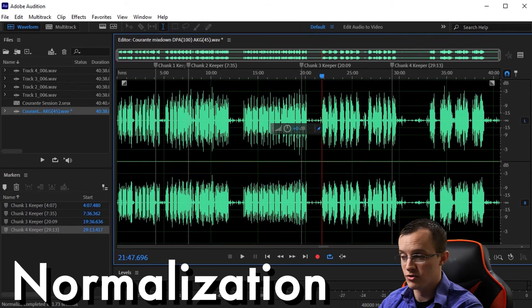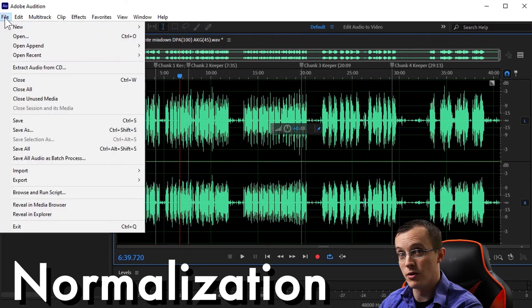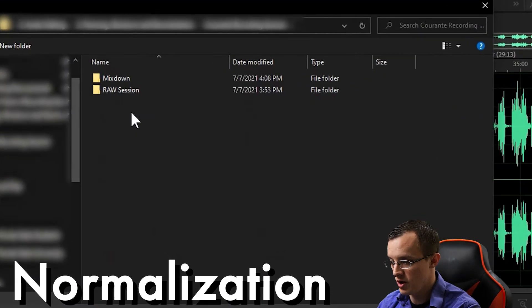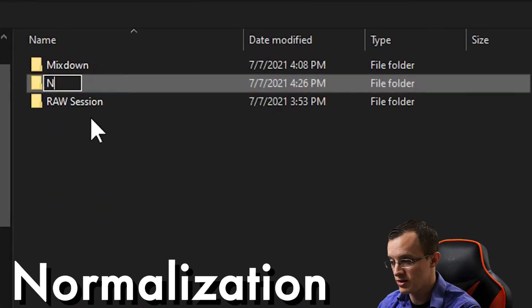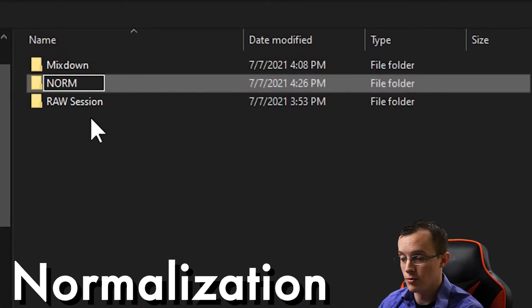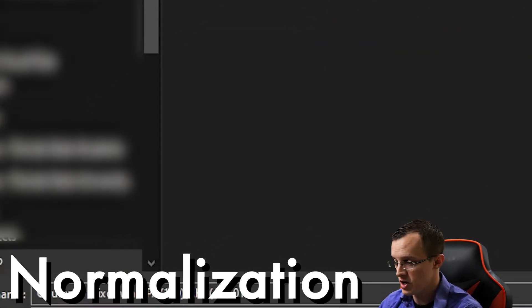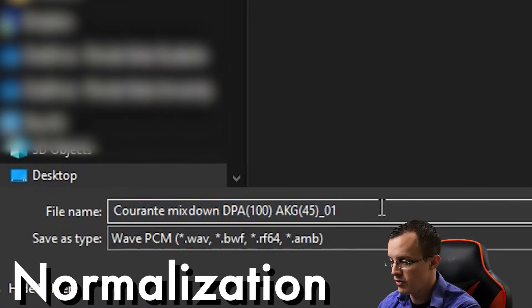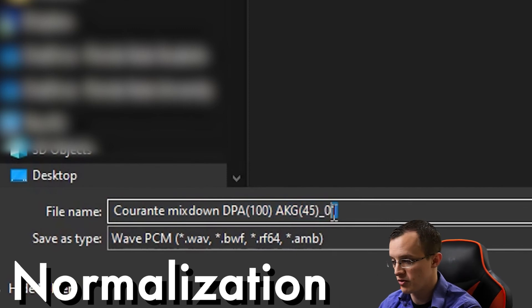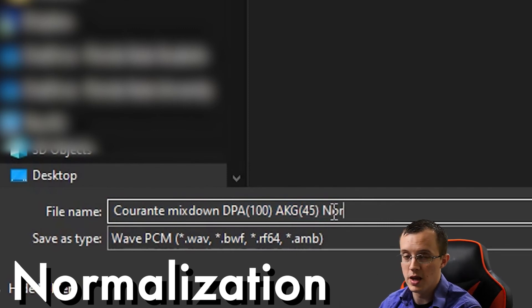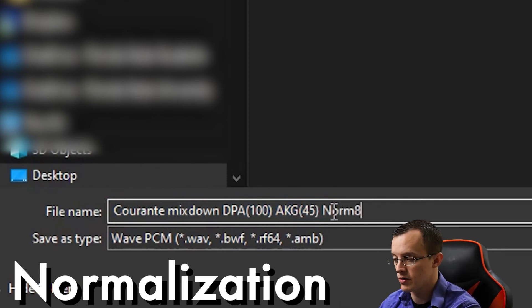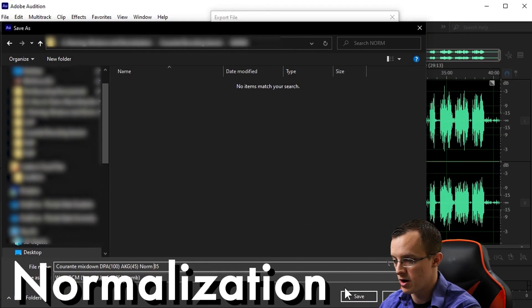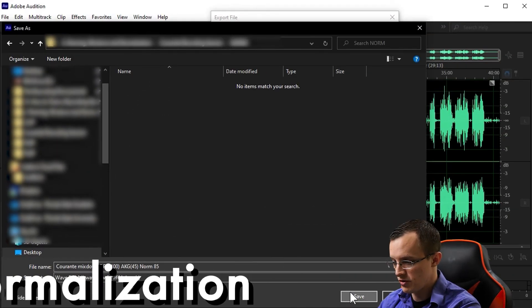Now that I've made more changes to this audio, I'm again going to export the file. Create a new folder entitled Norm, which is of course short for normalization. I'll keep the same file name as my original mixdown, but this time adding Norm 85 on the end of it, which clearly tells me what I did here, and save it.